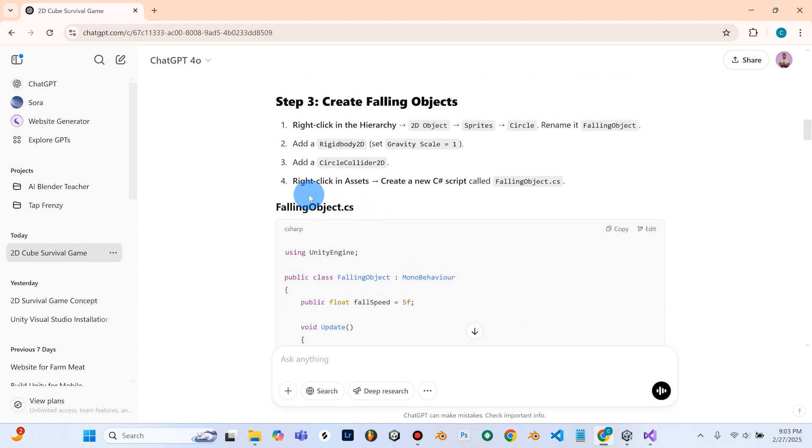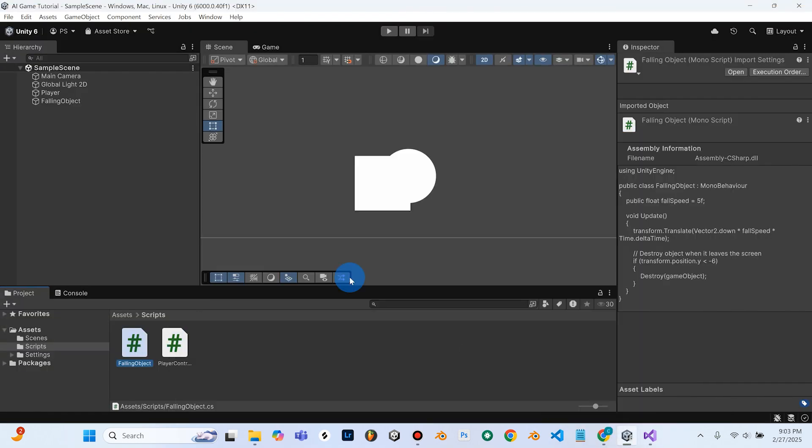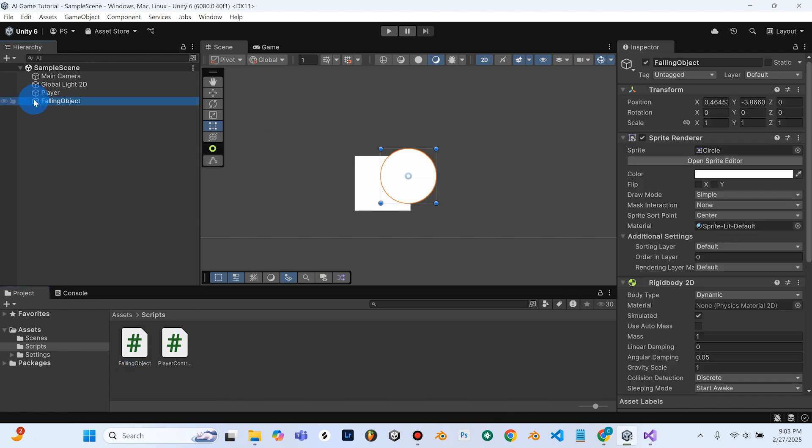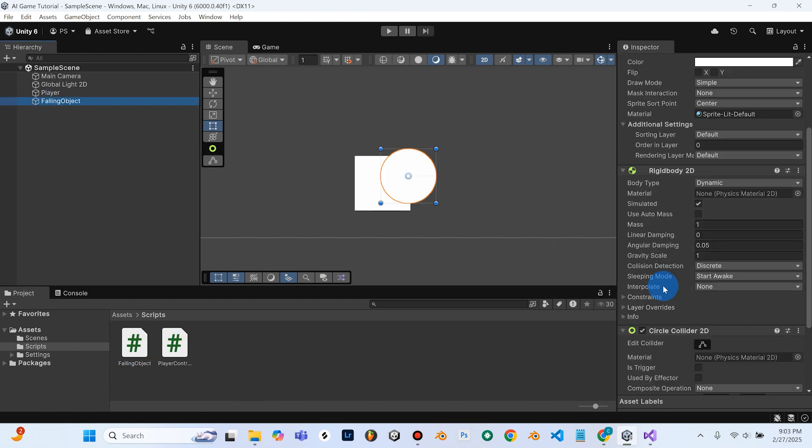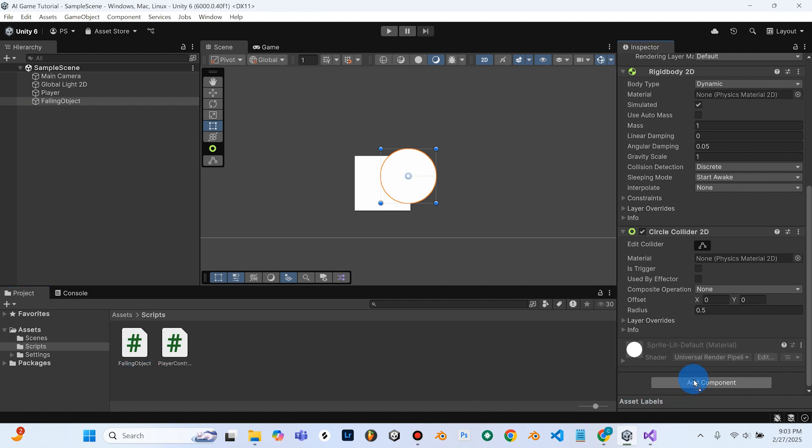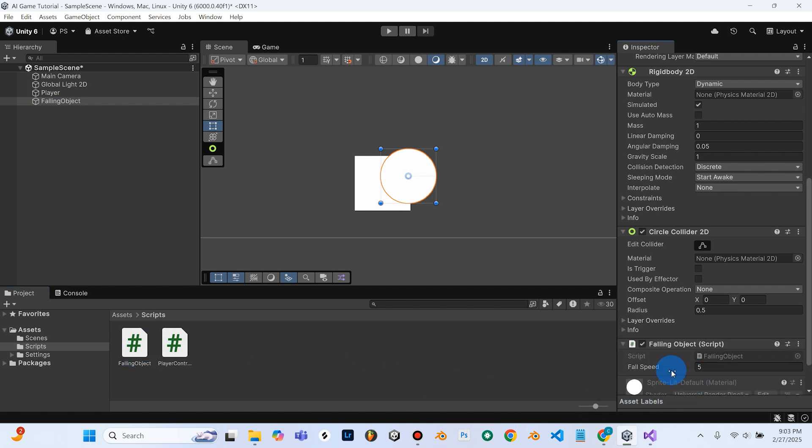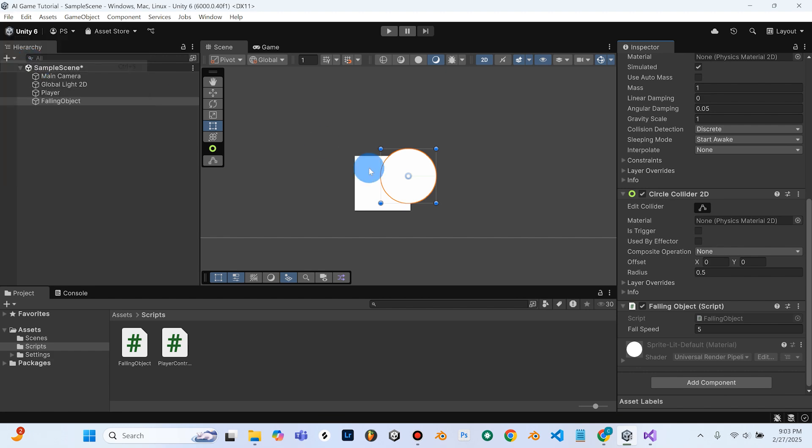We're going to go ahead and we're going to select our Falling Object, scroll down, and we're going to grab the Falling Object code, and we're going to drag that onto the Falling Object, and we're going to go ahead and hit Save.